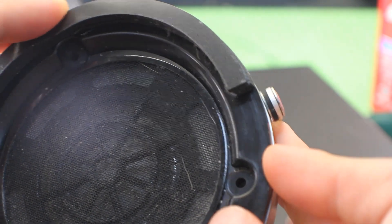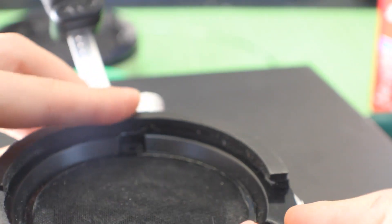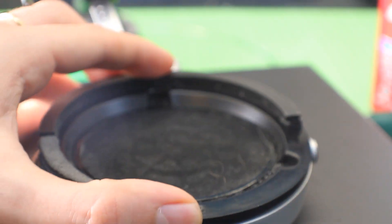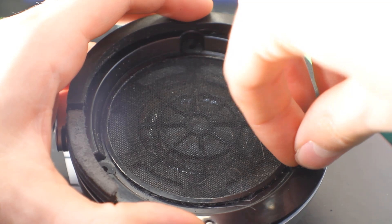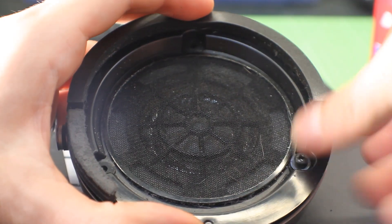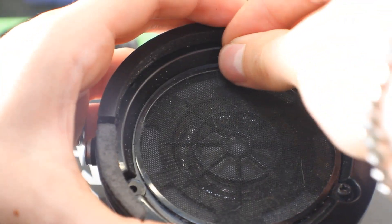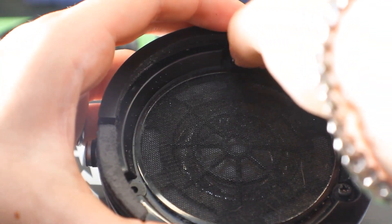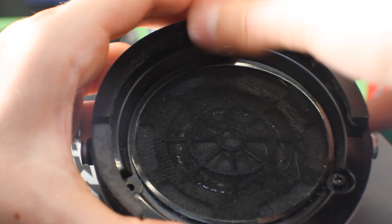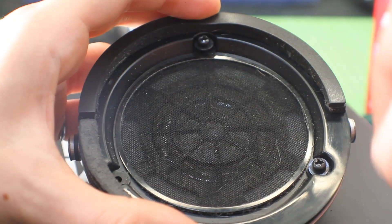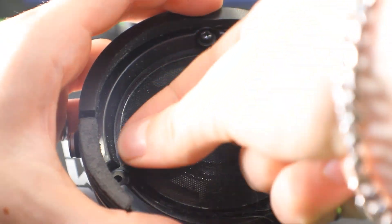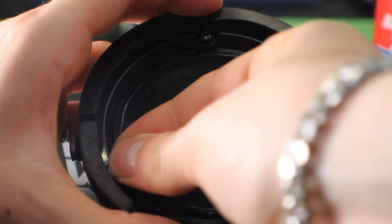This didn't end up being a particularly difficult mod. The hardest part was figuring out what to do and how to do it. If I were to do one again, I could probably do the whole thing in 20 minutes maybe.